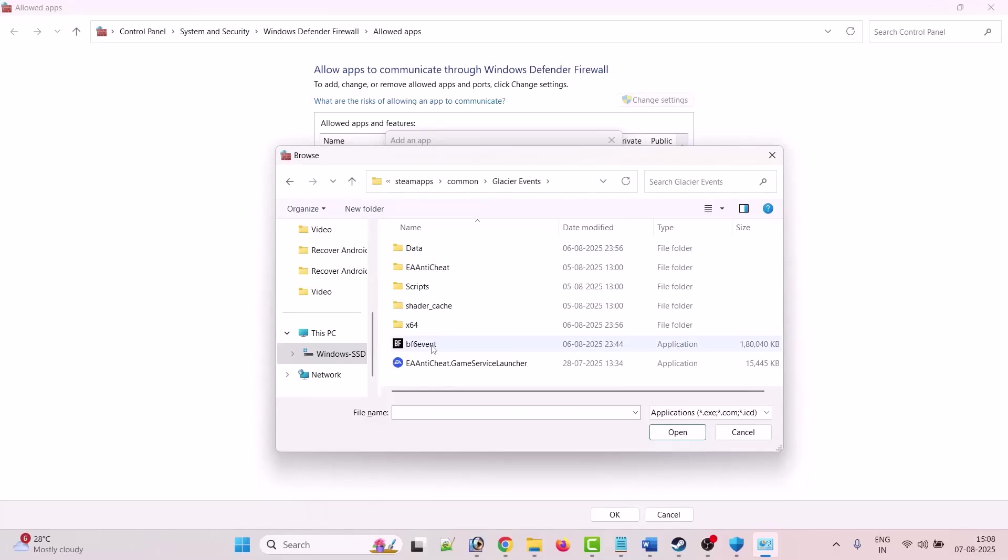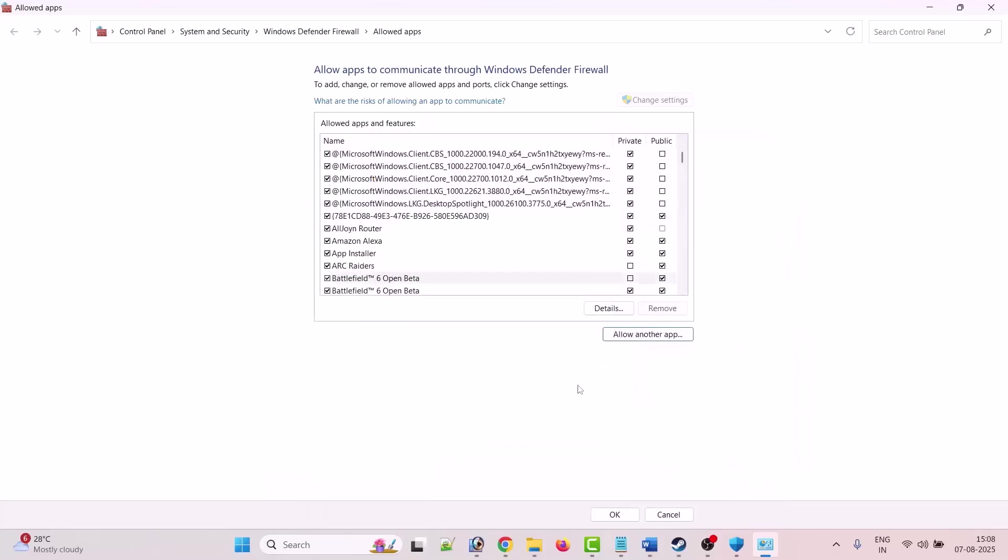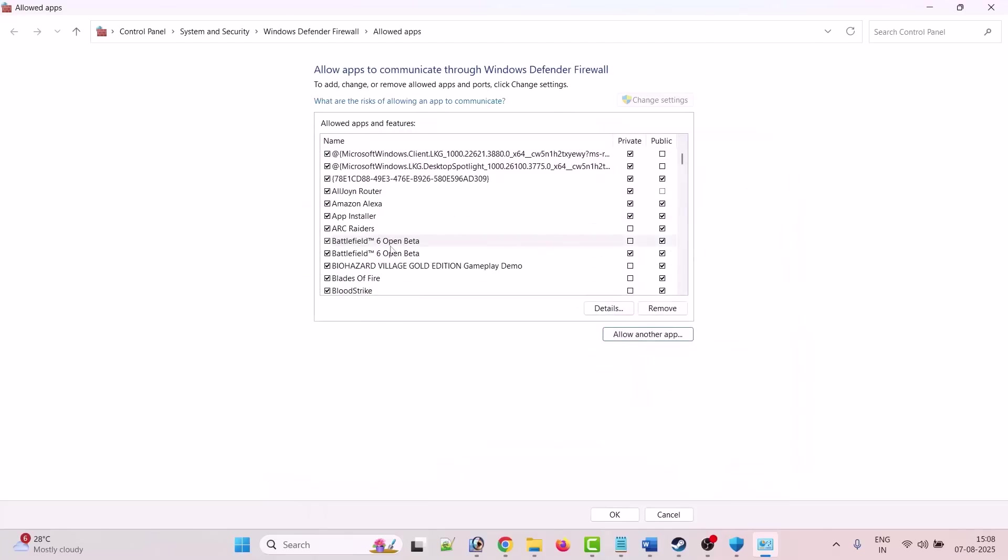And browse to game installation folder, open Glacier Event folder. Now select BF6 Event exe file, click open, click on add. And after adding it, make sure both private and public is tick marked.